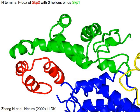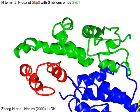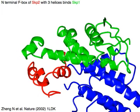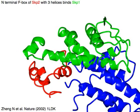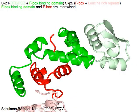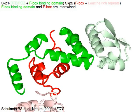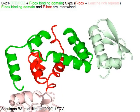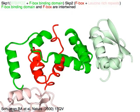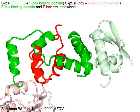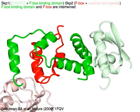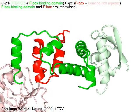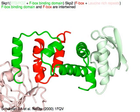The N-terminal F-box of SKP2 with three helices in red binds SKP1 in green. SKP1 has a BTB or POZ domain in light green and an F-box binding domain in green. SKP2 has an F-box in red and leucine-rich repeats in pink. The F-box binding domain in green and F-box in red take on an intertwined helical structure.